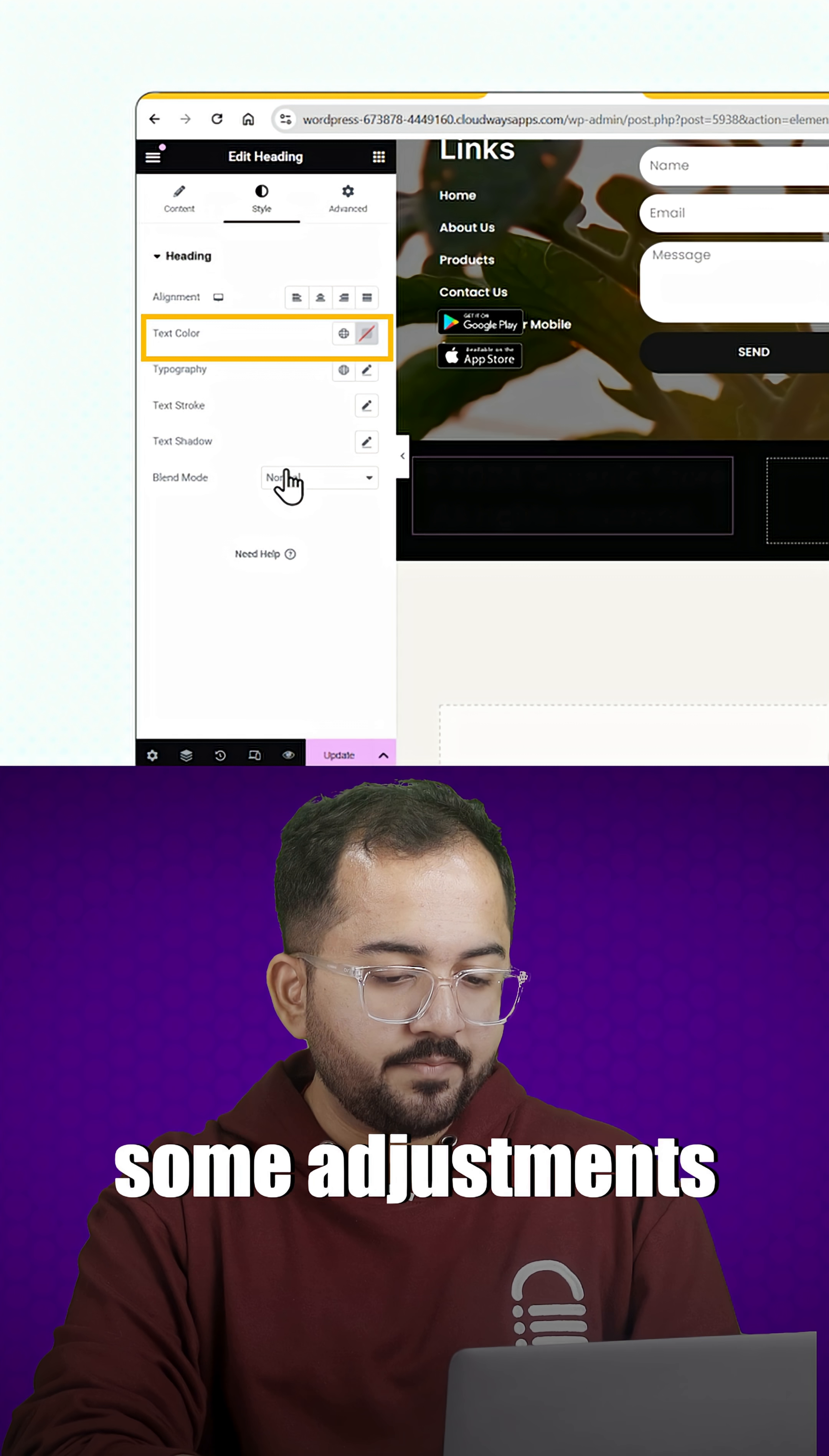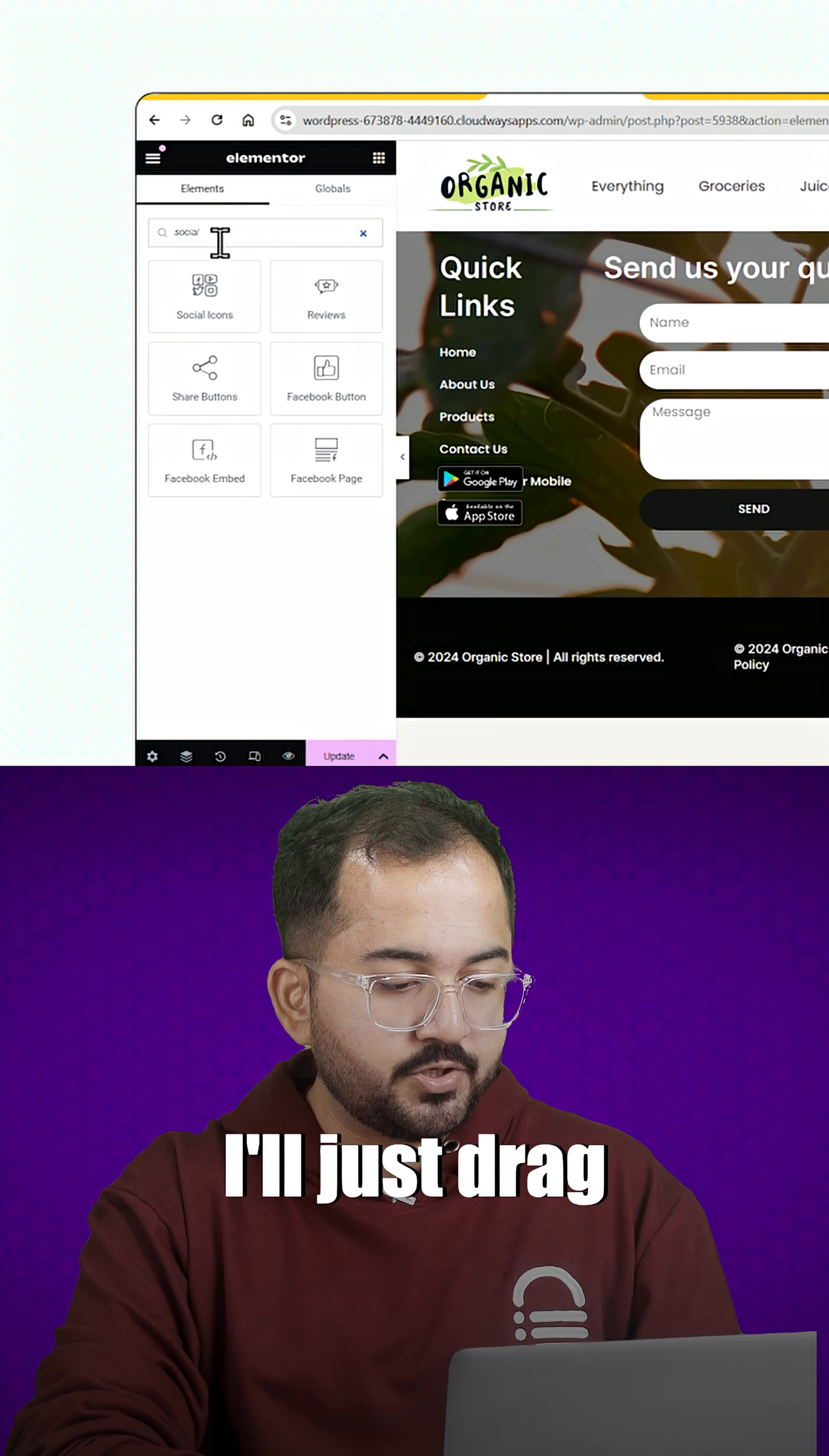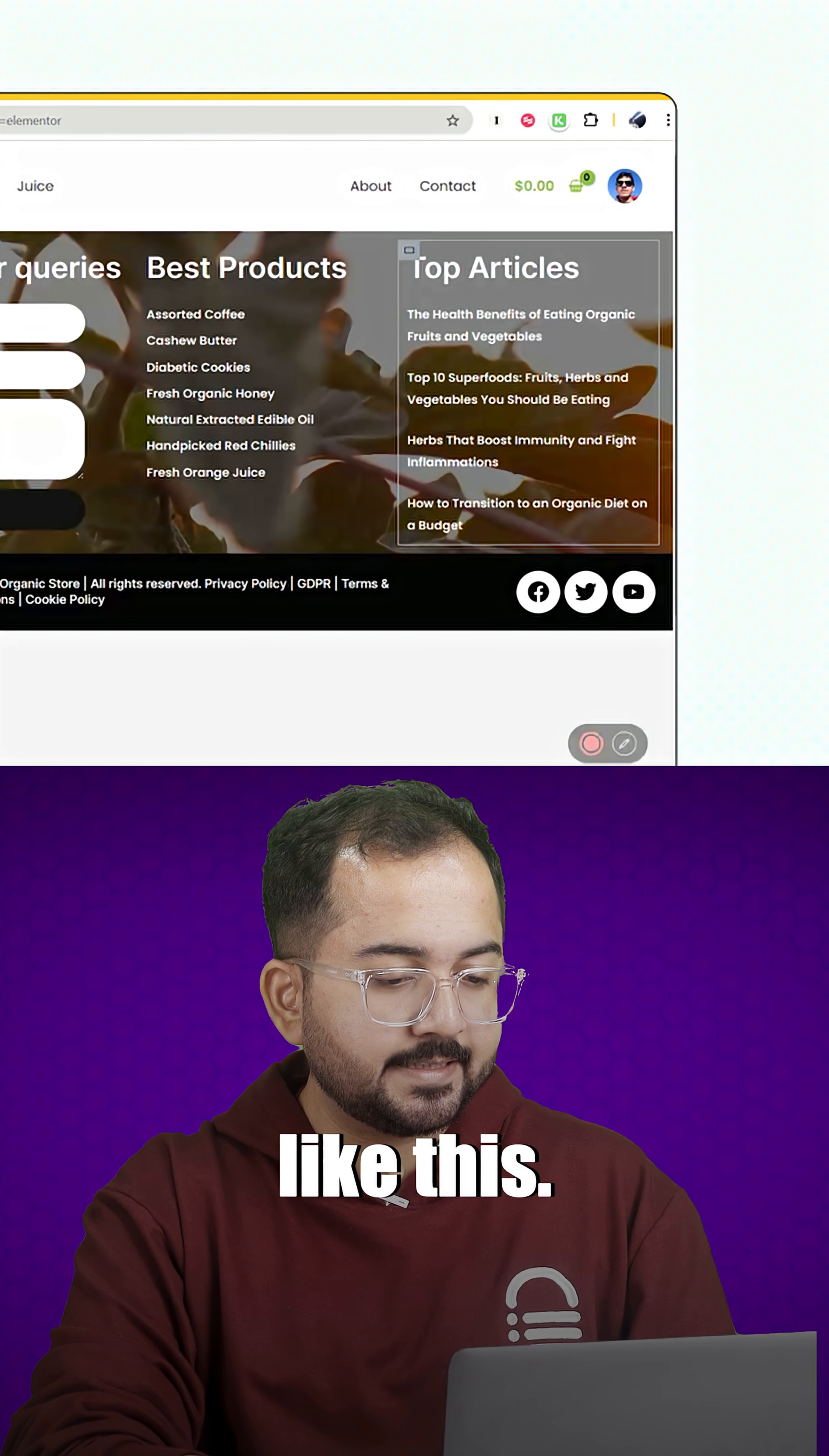I'll also make some adjustments to it and it should look something like this. Next, now let's set up our social icons. I'll just drag the widget here and the social icon should look like this.